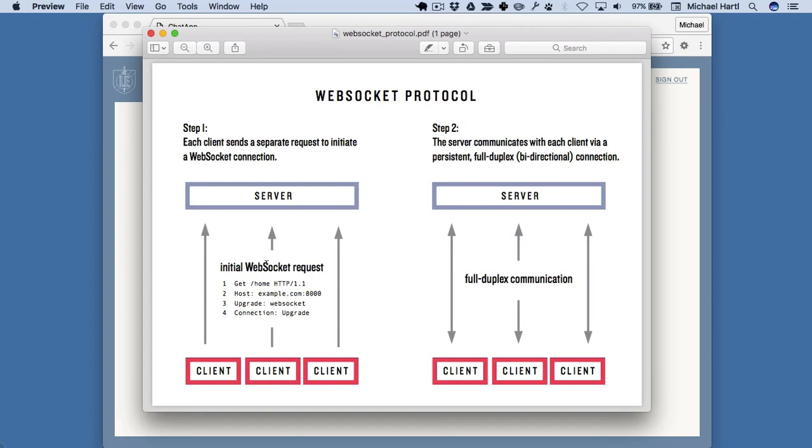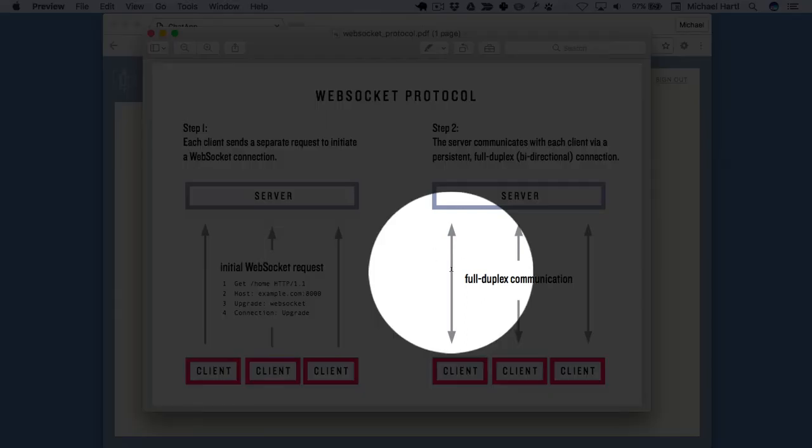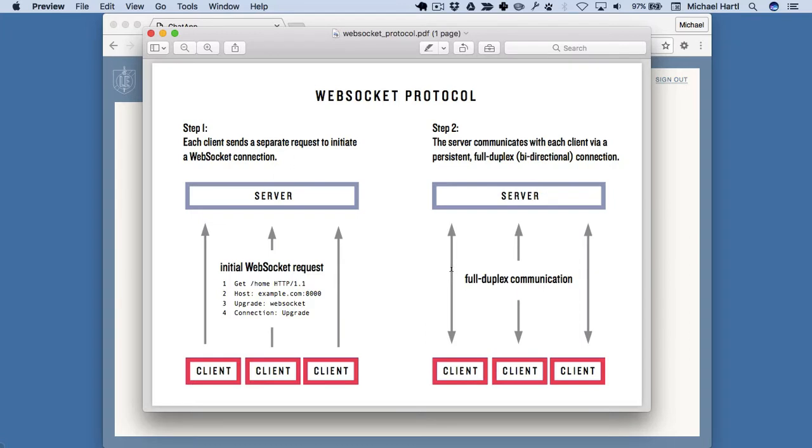Once each WebSocket communication channel is established, as illustrated here, then the client and server can communicate with each other, and the same goes for each client.